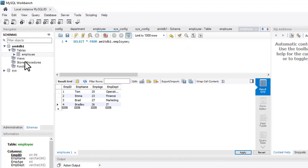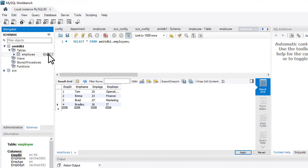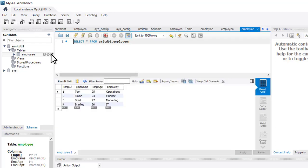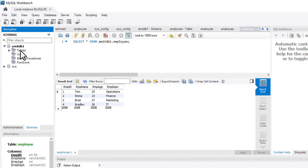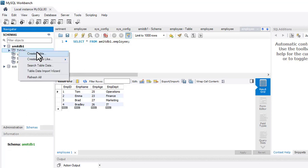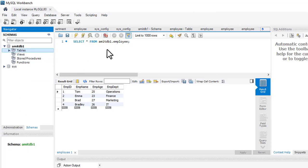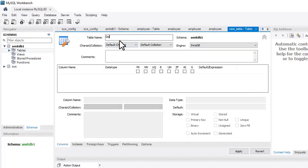Our table now has the following values. Refresh and click the table icon — here are the values. In the same way you can create a new table. Right-click and select Create Table to add a second table. I'll name it 'department'.